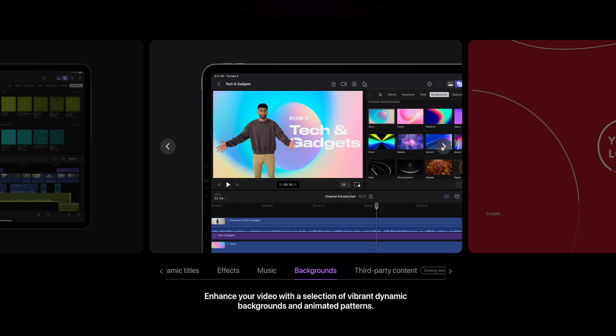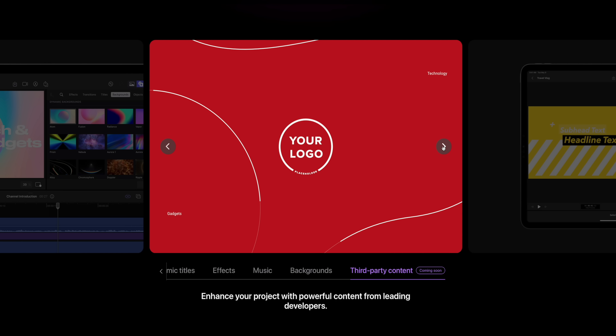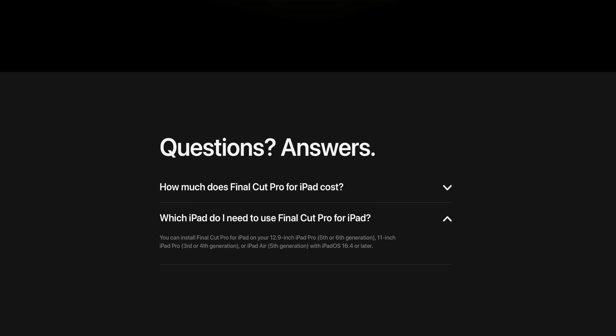Welcome to tech and gadgets — they know who they're marketing to. It wouldn't be Final Cut Pro without third party plugins, and fortunately they do say third party content is coming soon. As for which iPads can run Final Cut Pro for iPad, you're going to need something with an M1 chip. You need the M1 or M2 11-inch or 12.9-inch iPad Pros, and that means you can also use a fifth generation iPad Air.